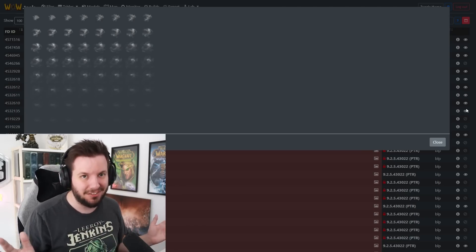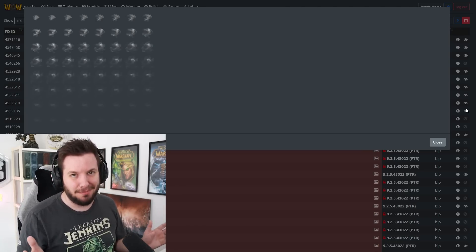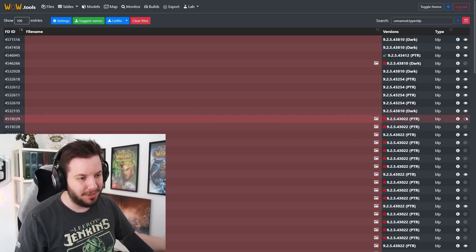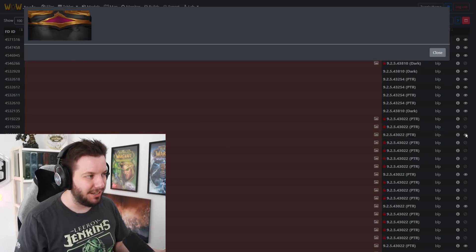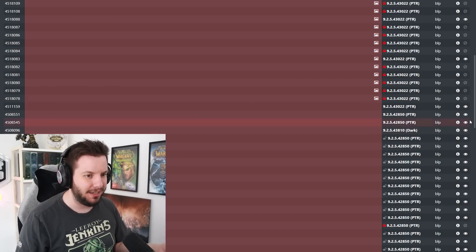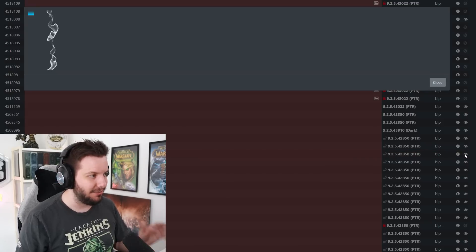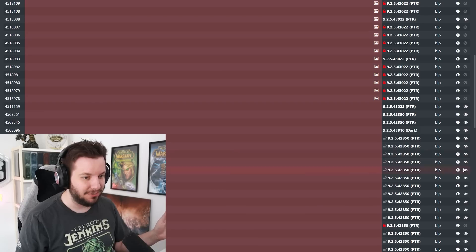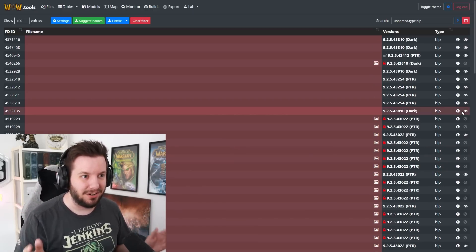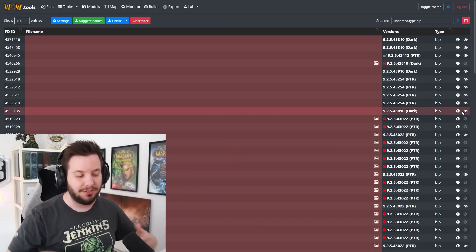I don't know if that's particularly it, maybe we're just throwing out random theories here. The real question is why is this stuff in the 9.2.5 data? And as I said, there's tons and tons of stuff. There is a lot of encrypted things in the 9.2.5 data, which makes this really fun to speculate.